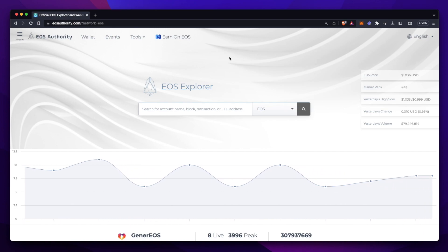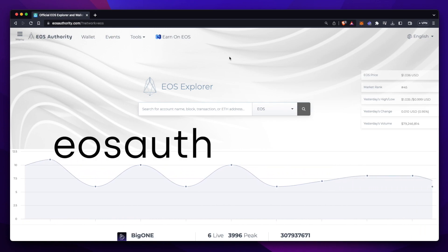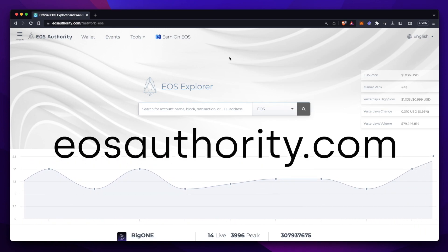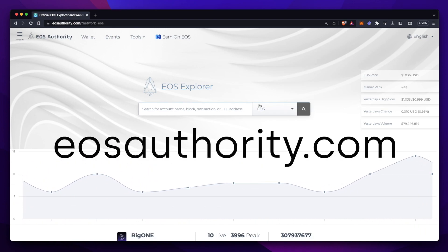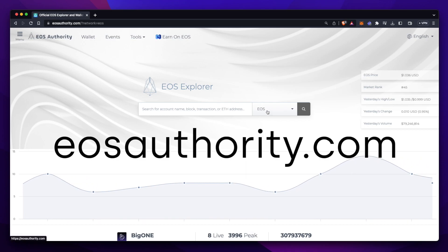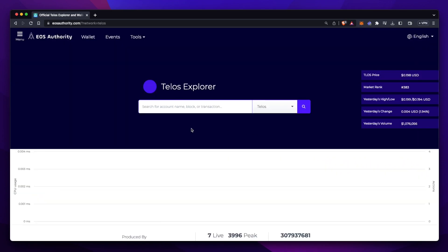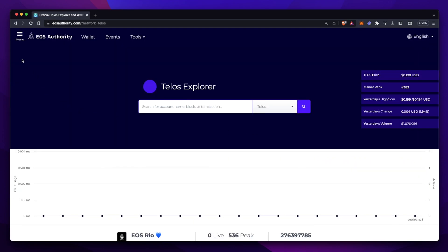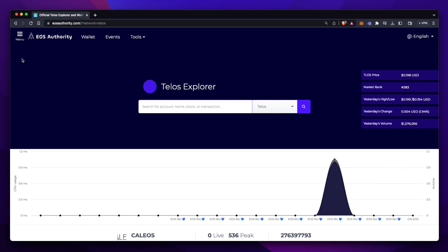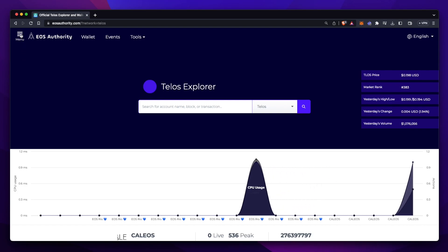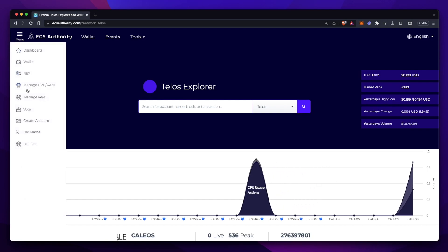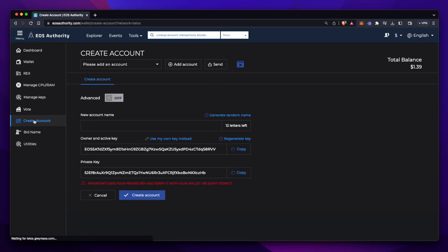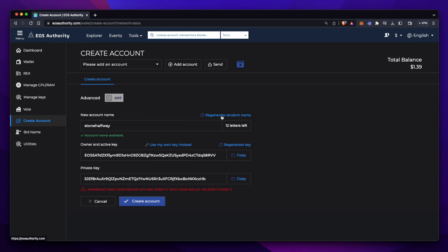Now we'll need to head over to eosauthority.com. Once you're here, you want to switch from the EOS network to the Telos network. Now that the Telos network is selected, let's head to the top menu here and find Create Account. Here is where we're going to paste the public key that we copied. You'll also have to come up with a 12 character account name. But if you're having a hard time doing that, you can press Generate Random Name here.